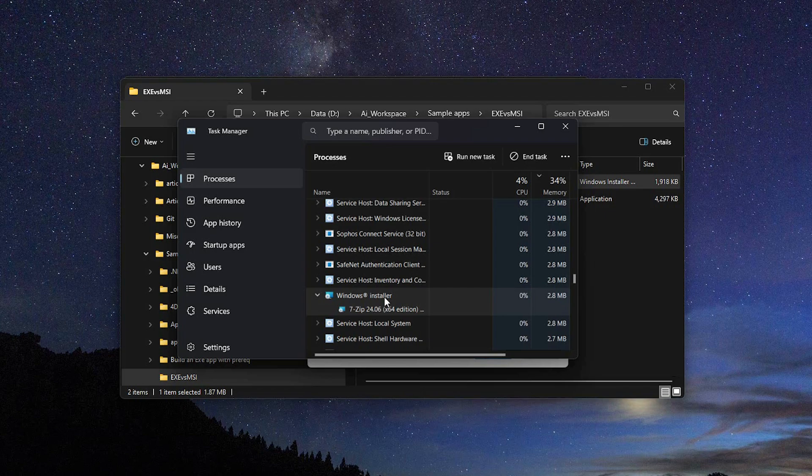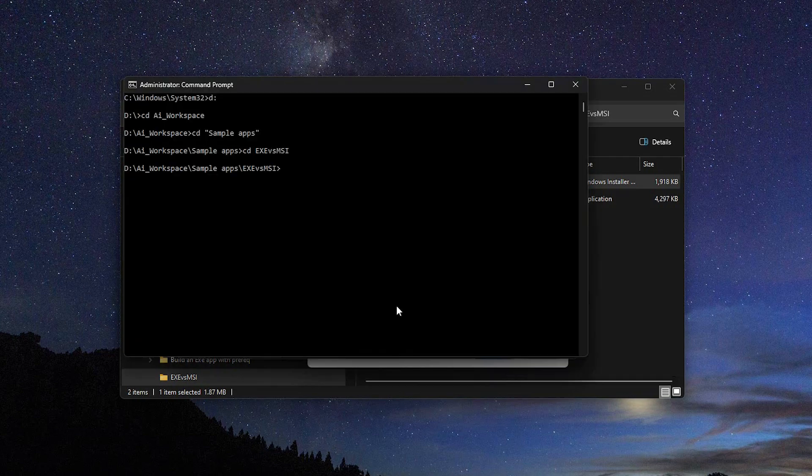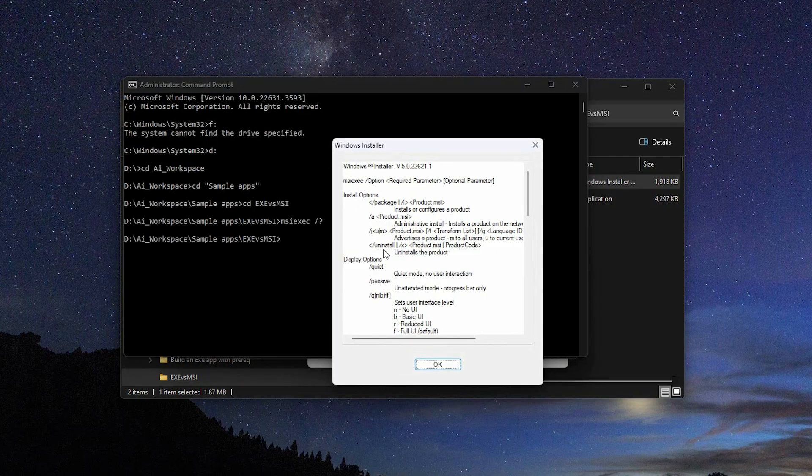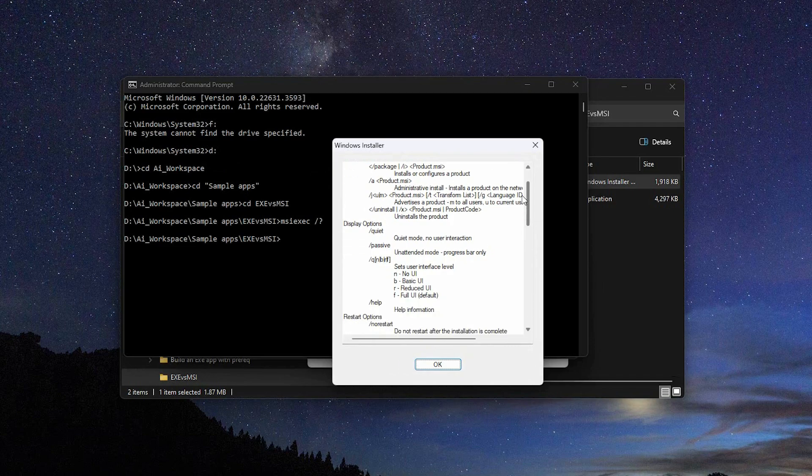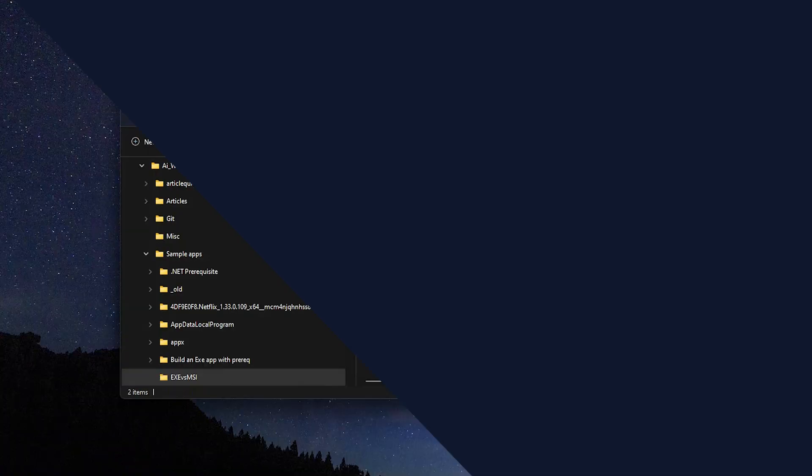Thanks to this standardization, all MSI installers support silent installation by default using the same parameters. To get a complete list of all supported MSI command lines, open a CMD and type msiexec slash question mark.